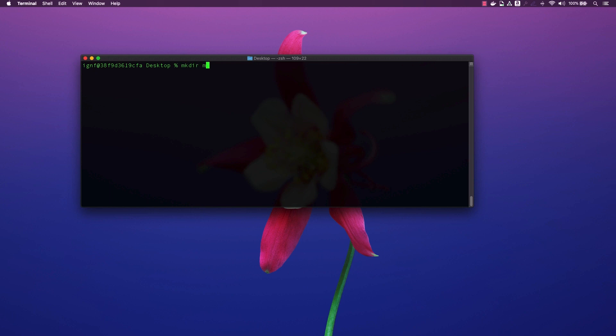I will first use the terminal to create the folder for my application. I will navigate to that folder and initialize the application with the .NET CLI.